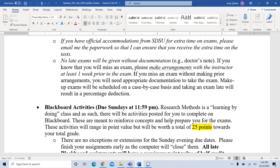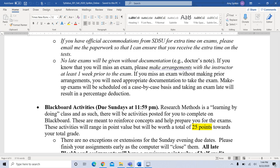It would have to be a documented emergency to allow you to have a makeup test, and that would be scheduled on a case-by-case basis. Otherwise, you'll have a percentage taken off your exam if you don't take it on the exam date and you'd have to explain why. Really, you should be taking the test on the exam date.